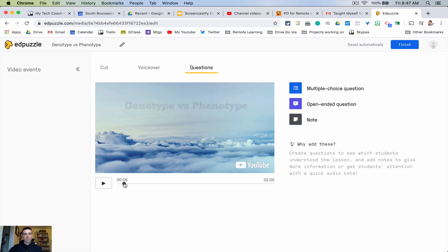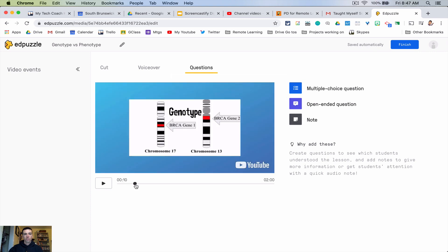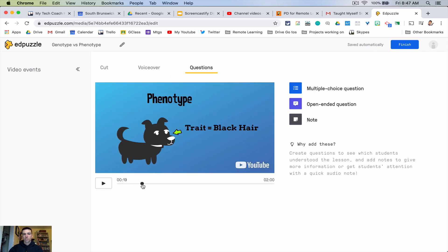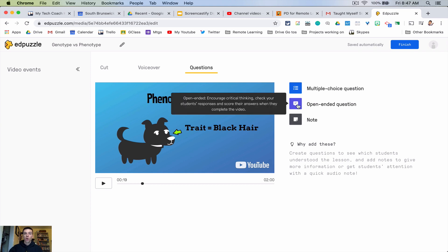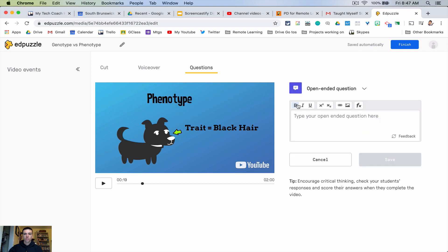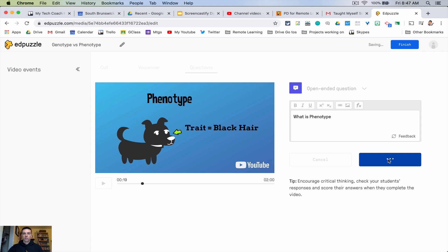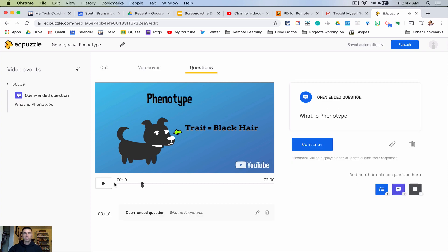So you want to set it up so whenever kids get to a certain spot in the video, so maybe they say here I want to ask them hey in your own words what is phenotype. So I would do an open-ended question here, so I'd say what is phenotype and then I'd save it and that's it. So now whenever they get to that spot in the video it'll stop them, it'll force them to answer that question.